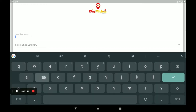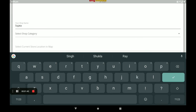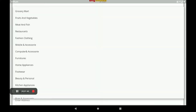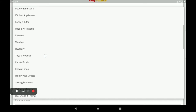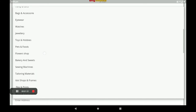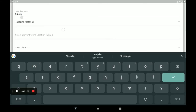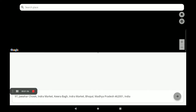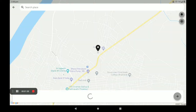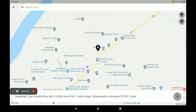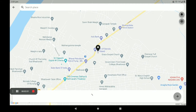Enter the shop name, then select the shop category. Enter the store main location and store location. You can also search the store location and select the exact location.